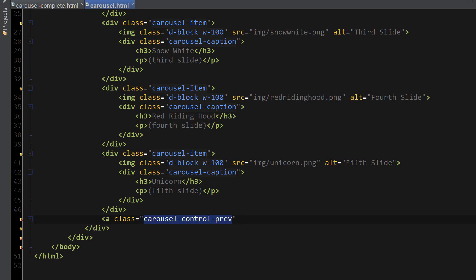This one is going to have a carousel-control-prev class. And for the href, we're going to reference our magic carousel main div. Don't forget the pound sign in front of it.